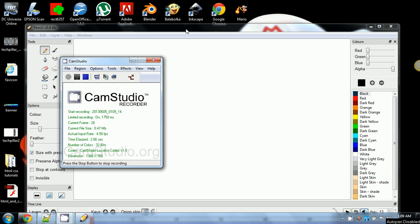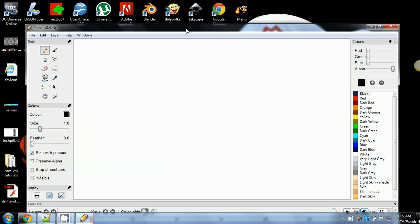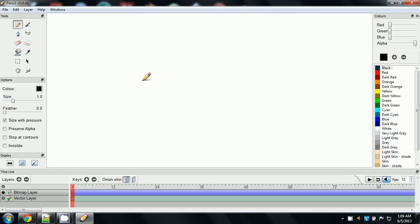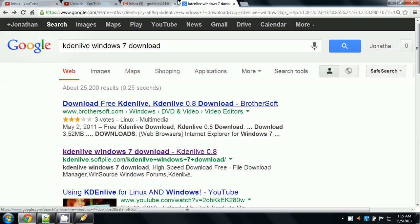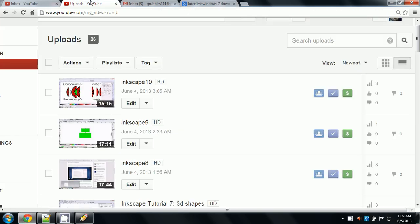Hello everybody, welcome to my first Pencil tutorial. If you don't know, Pencil is a 2D keyframe animation software. I've used it before. You'll find a video on my channel if you're on YouTube.